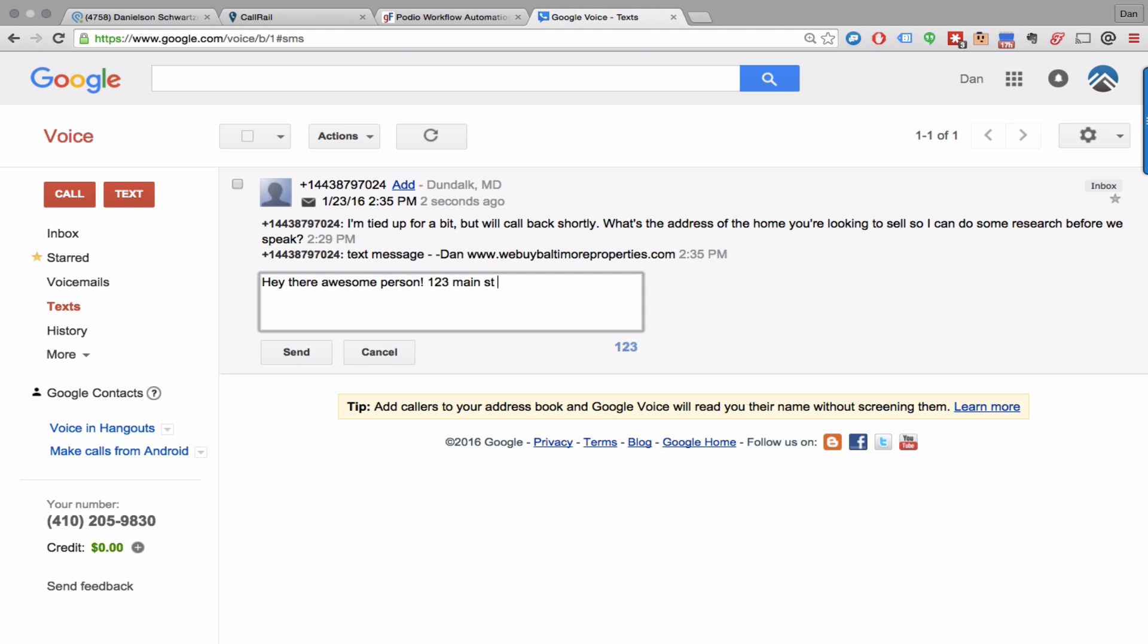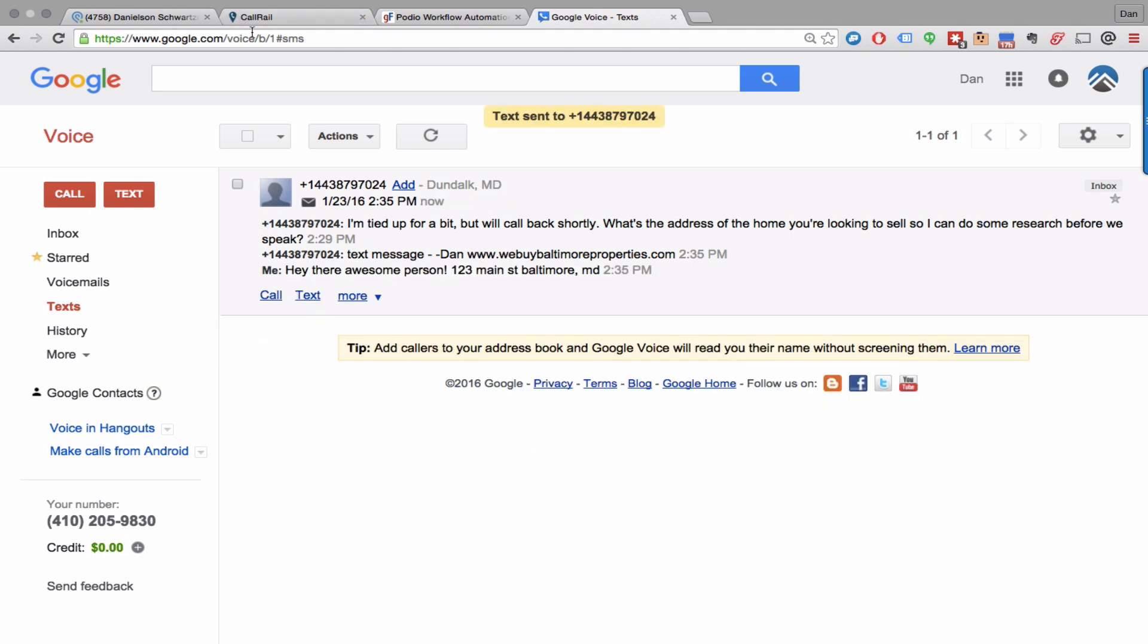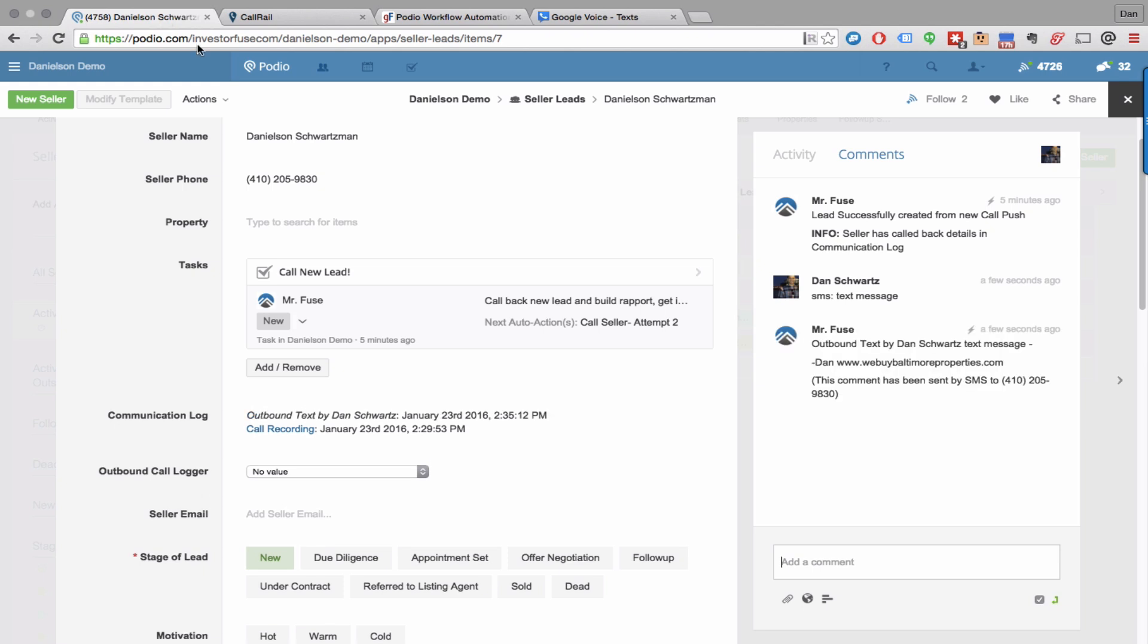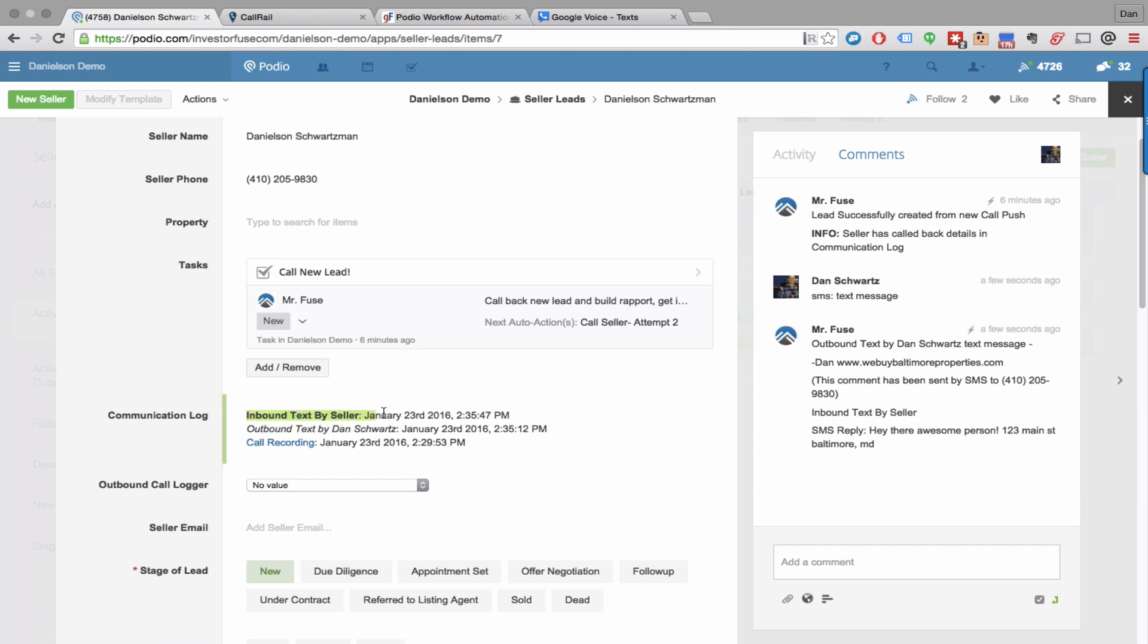And that is going to come right back into the system. You're going to see that it automatically logs that we just made an outbound text, it's going to log the user in your account that made that outbound text, and then it's going to automatically update when that reply comes in from the seller.